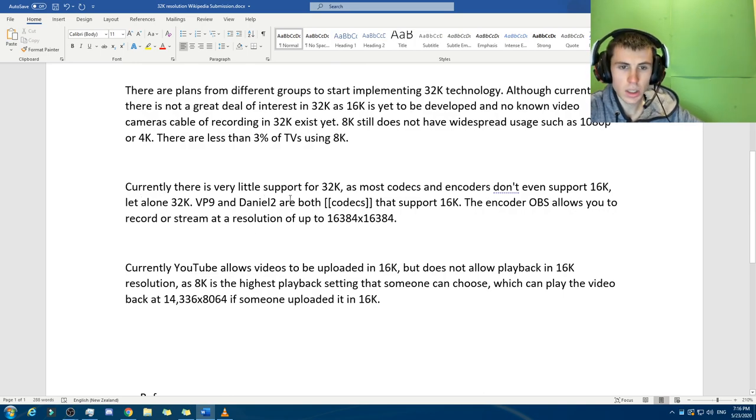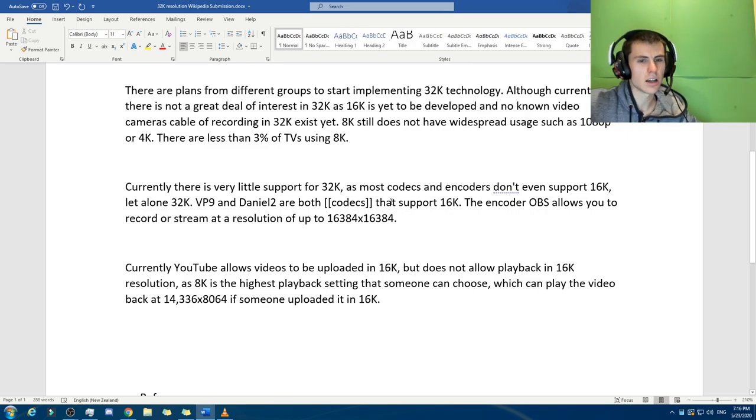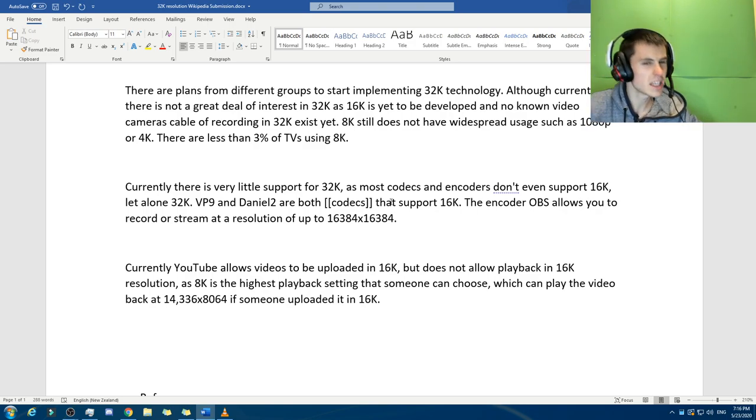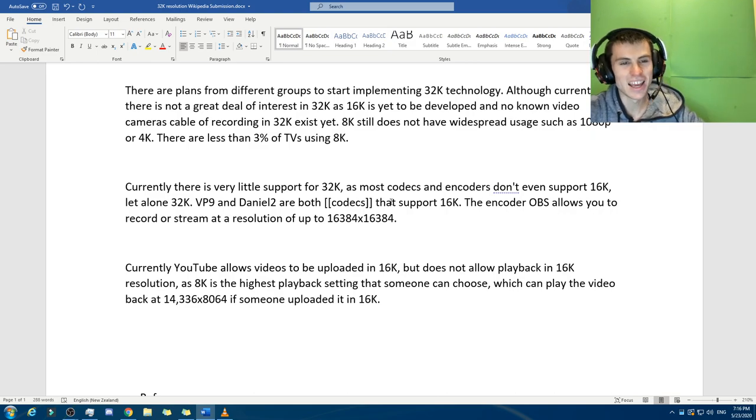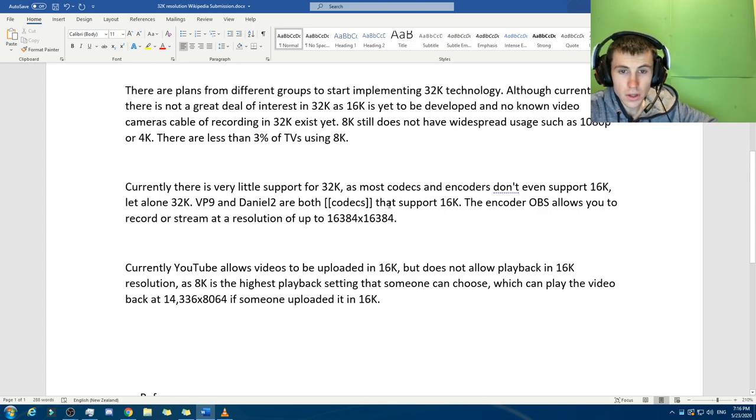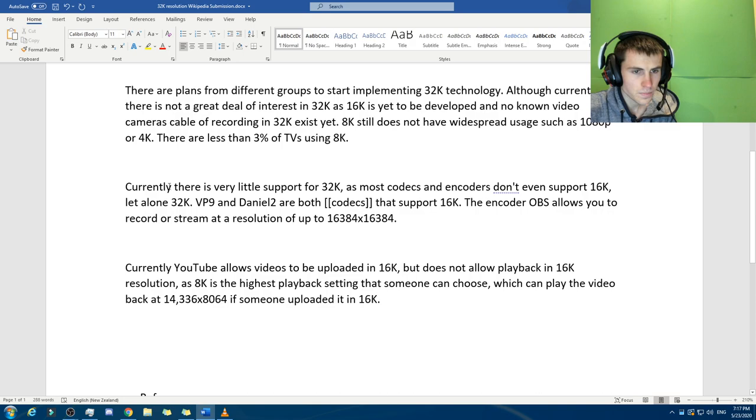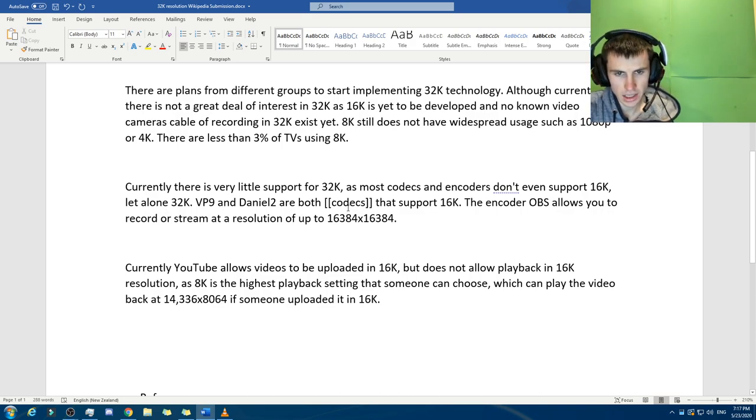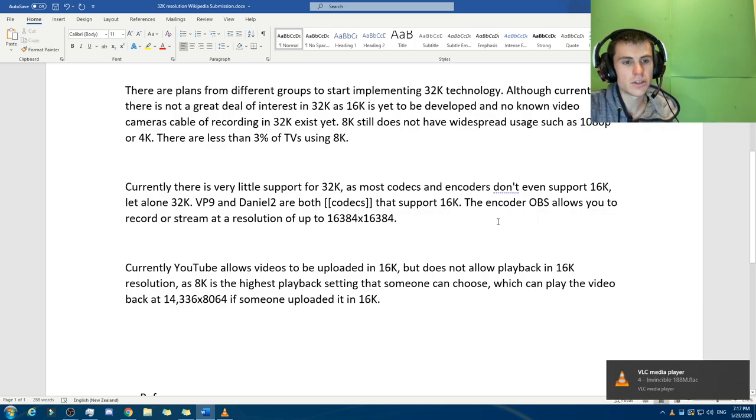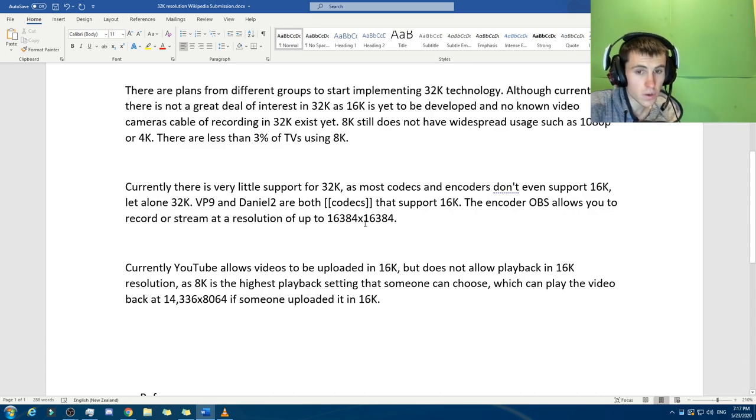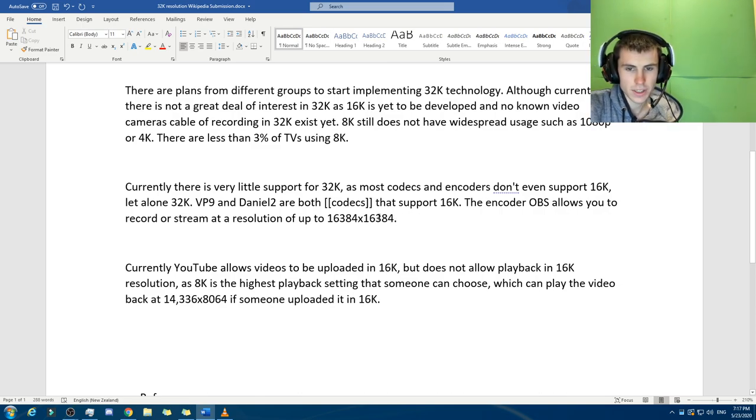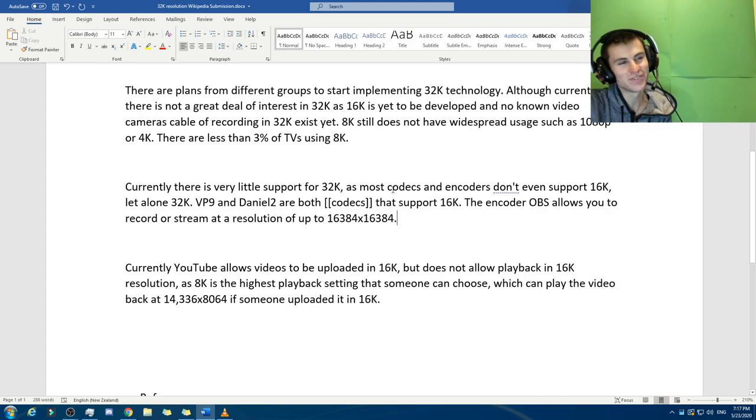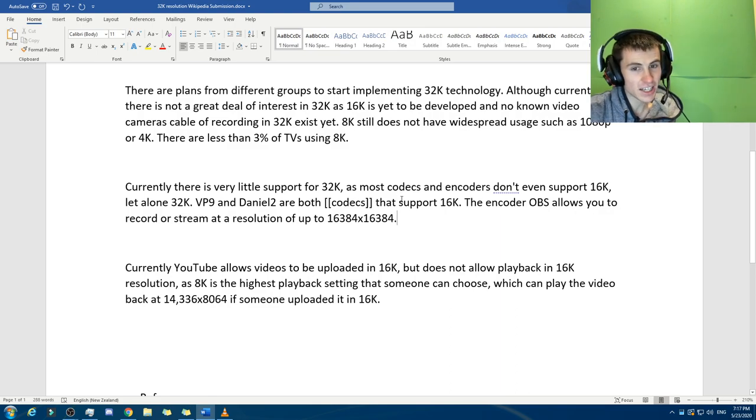Currently there is very little support for 32K, as most codecs and encoders don't even support 16K, let alone 32K. VP9 and Daniel2 are both codecs that support 16K. The encoder OBS allows you to record or stream at a resolution of up to 16,384 times 16,364, and they'll probably be like, citation needed. It's like, I can reference the video, but you wouldn't be allowed to reference your own videos to, like, hey, look, here's an actual proof that it can go to that.